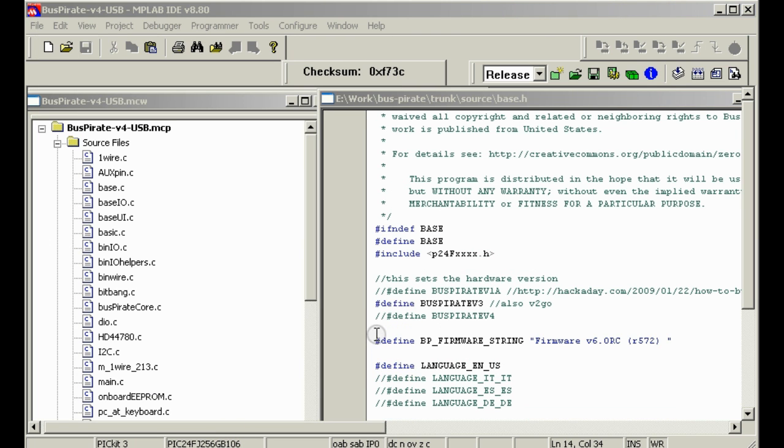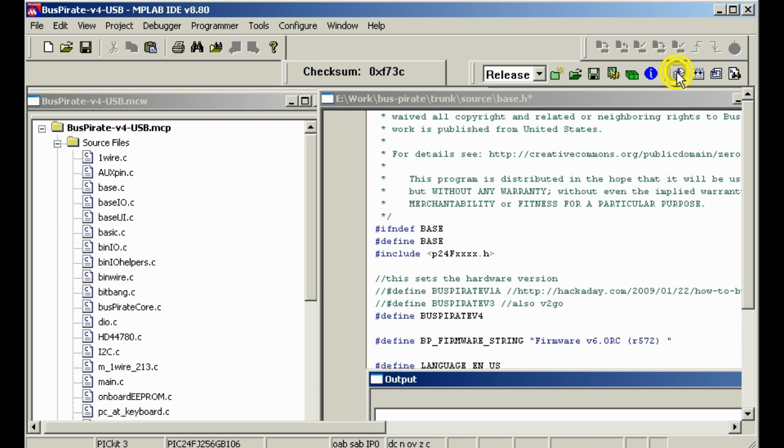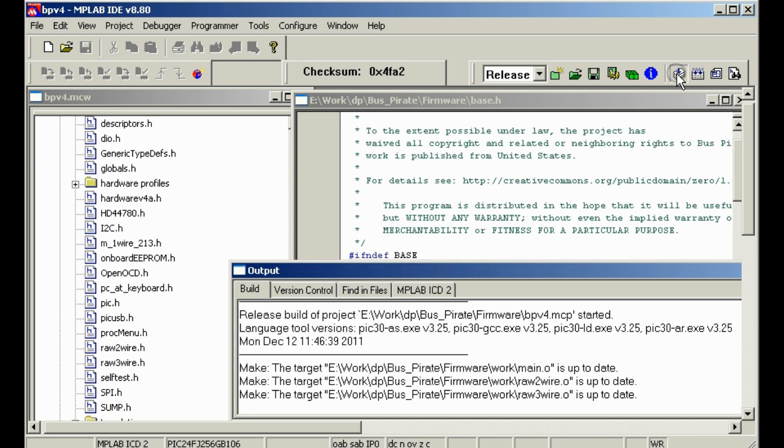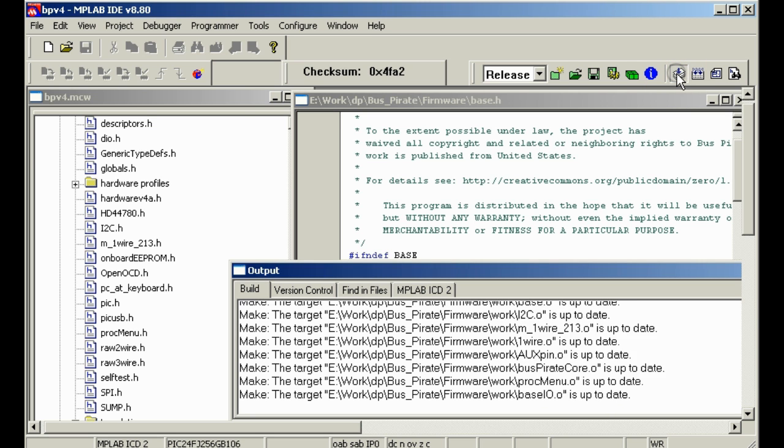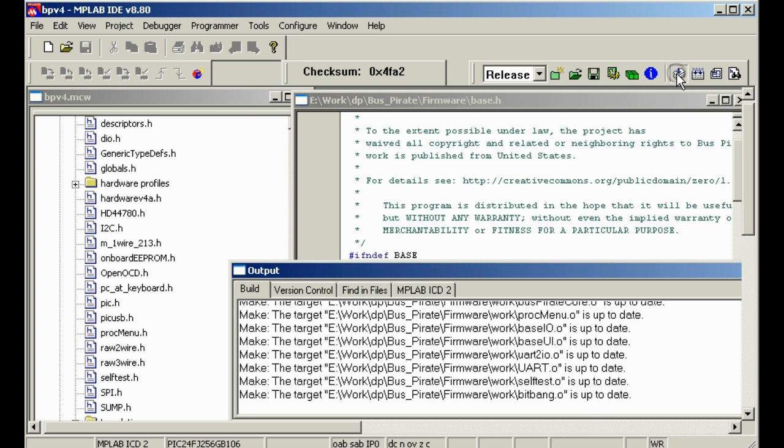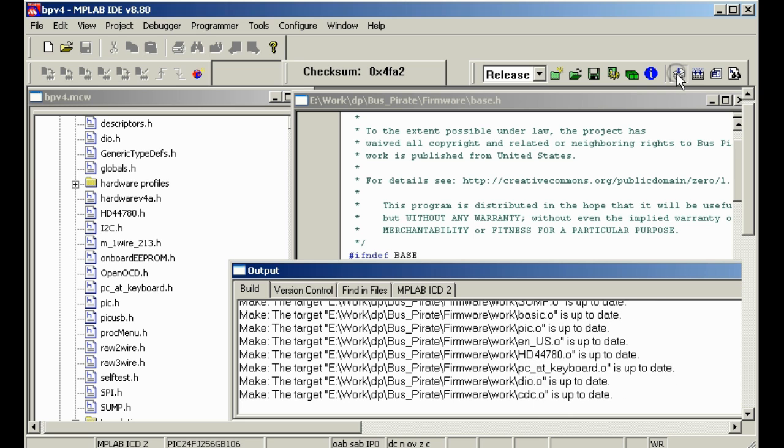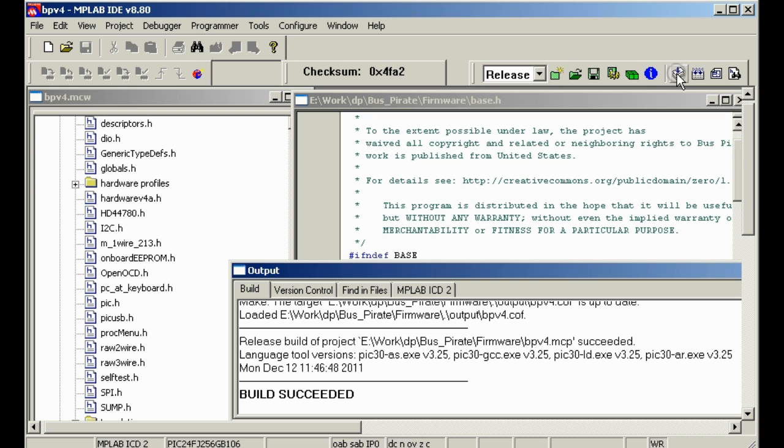Since we're just getting started, we will go ahead and comment out version 3 and enable version 4, and then we can push the compile button or the make button up here to build the project. So now we've got the proper version configured. We just push the make button up here, and it will compile the source. And if we're lucky, it just goes off the first time without doing anything else. Because all the Bus Pirate files are already included in the project, you don't need to get any additional projects and add them. So there you see we compiled it, and our build succeeded.